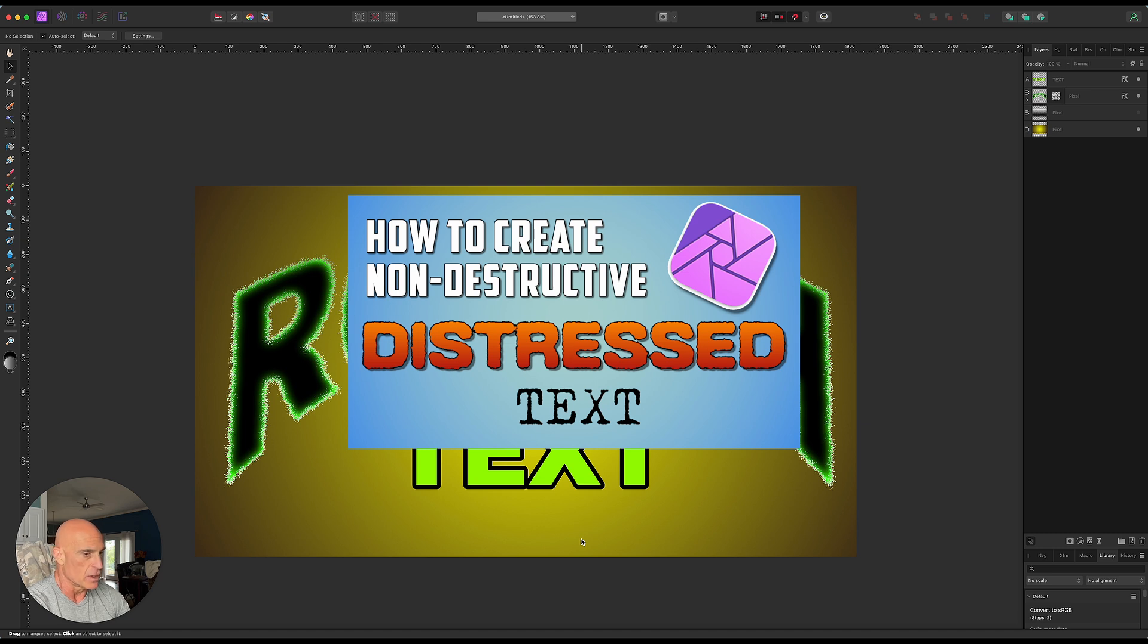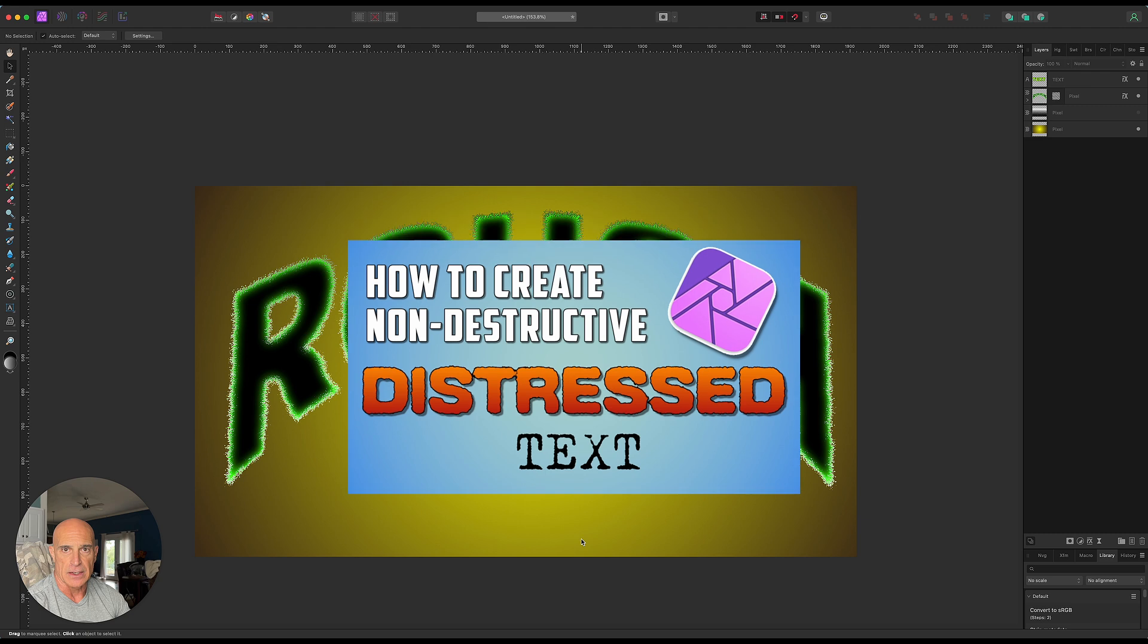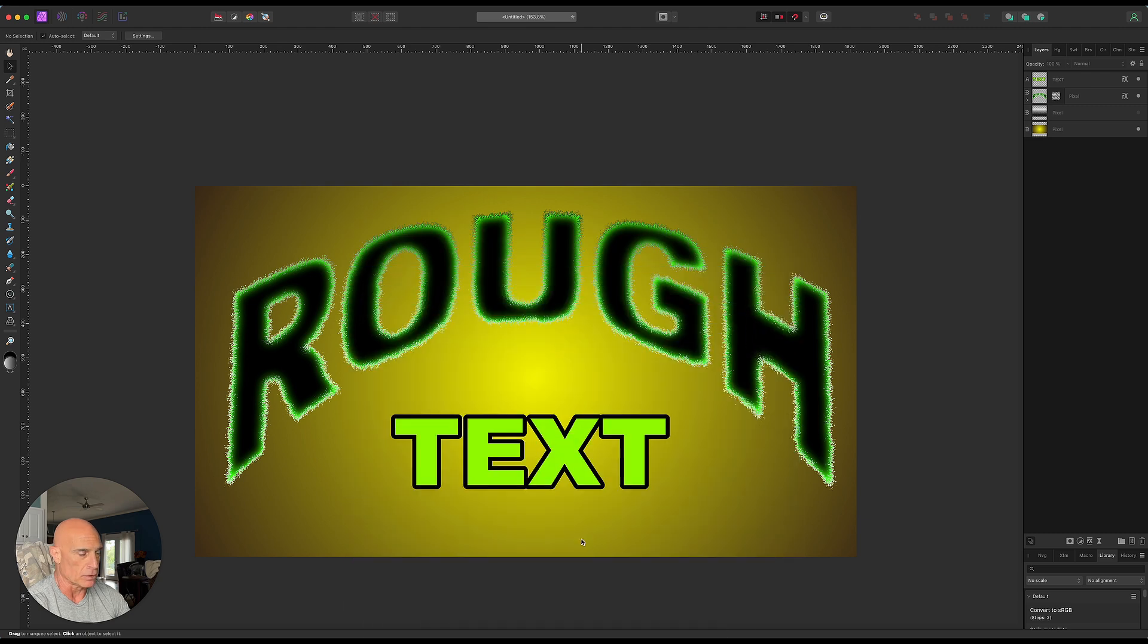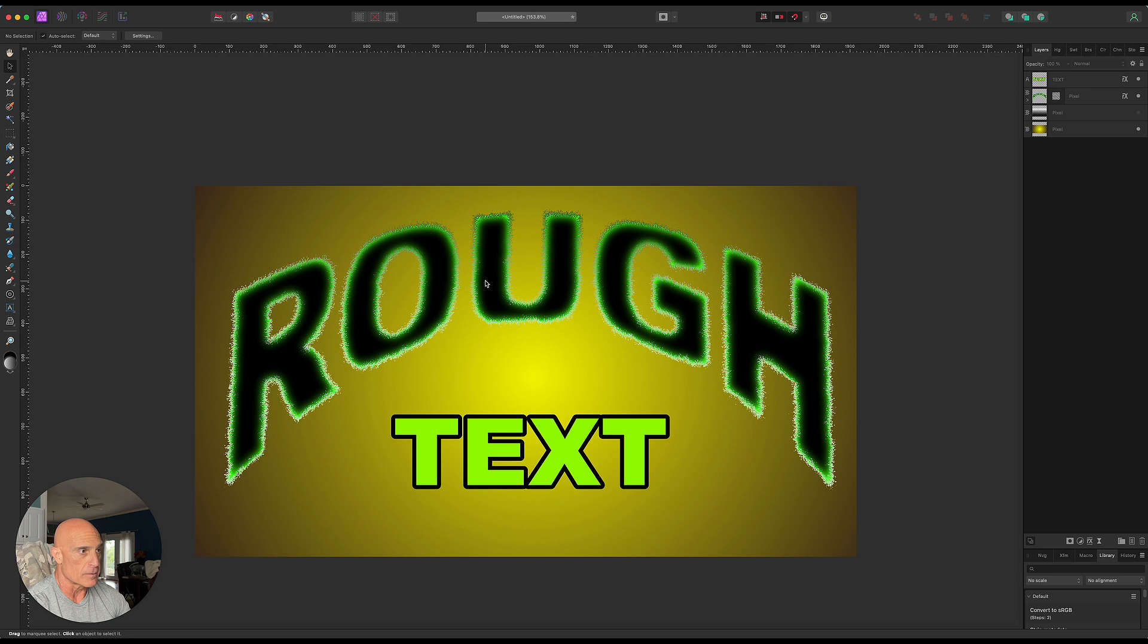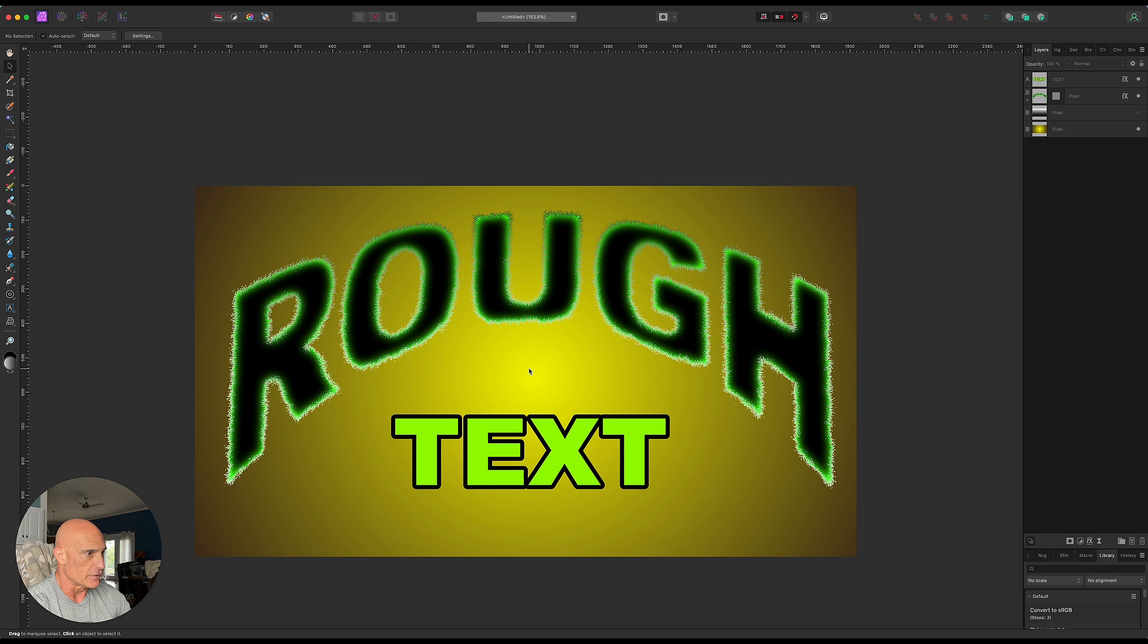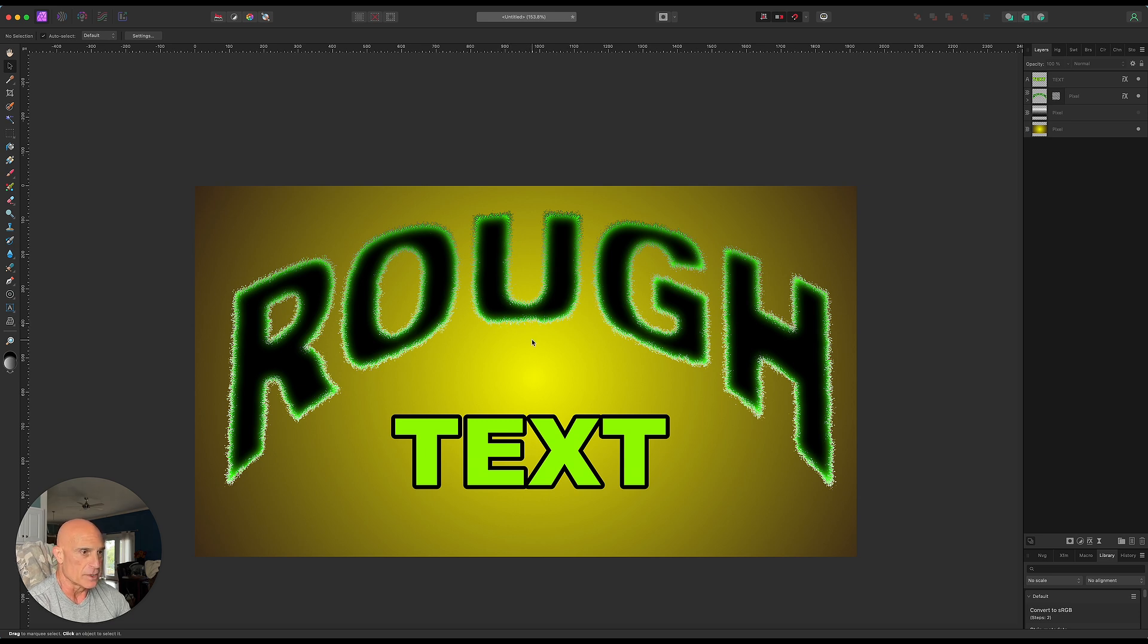Since then I've found another method that I really like as well. This is more of a rough edges kind of effect that you can do on text and you can also stylize it a little bit.